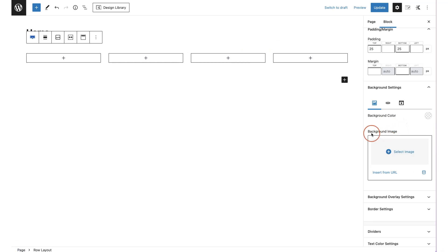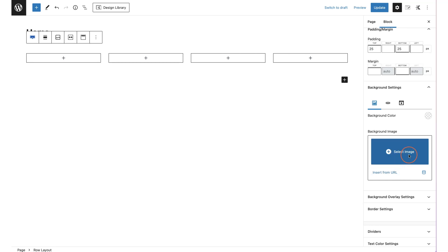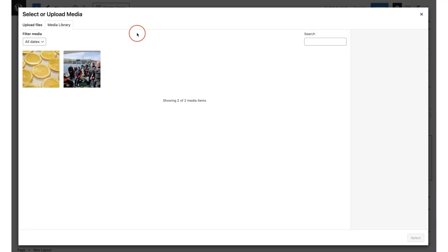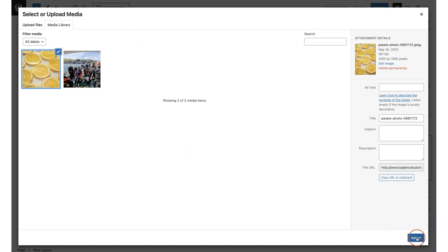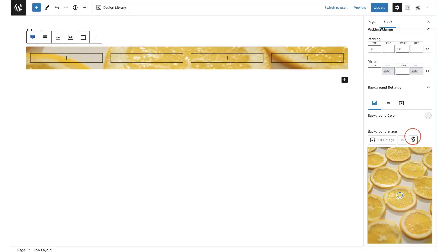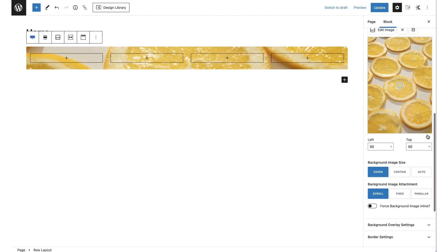You can set a background image by choosing one from your media library, uploading from your desktop, or inserting from a URL. I'm going to select an image from my library — this lemon image — click select, and then I can scroll down and choose the image sizing.